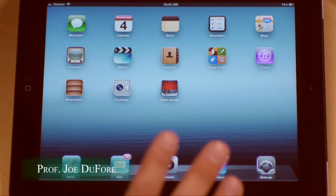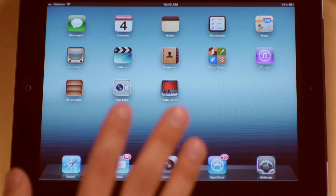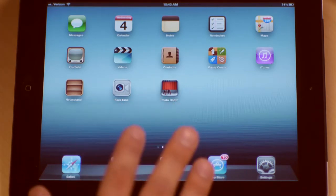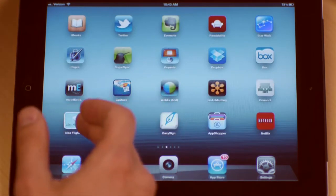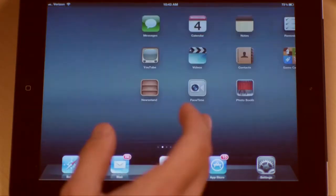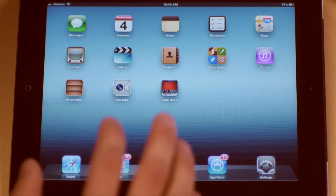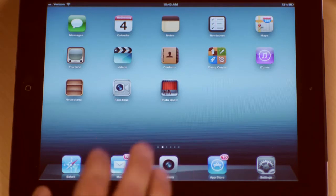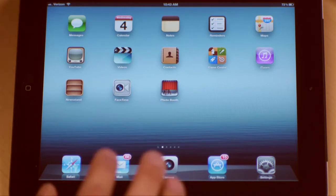One of the most important parts about being comfortable and working productively with the iPad is your ability to manage the apps, because nearly everything on this machine is based on an app. So if you can't manage them, you'll find yourself frustrated. I'm going to take you through a few quick techniques and tips to show you how to manage and take care of your applications.